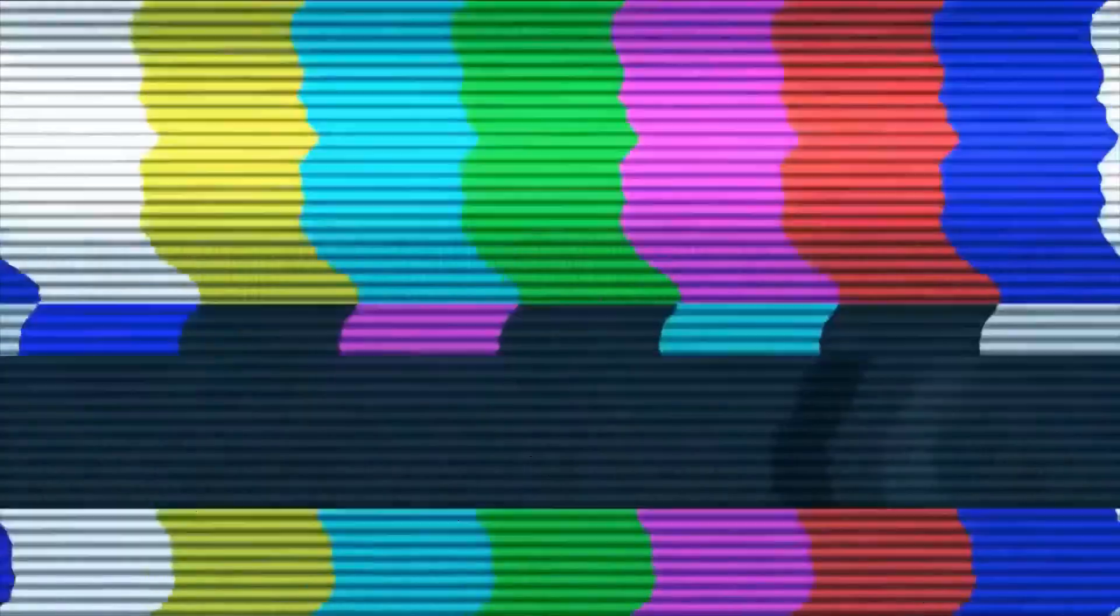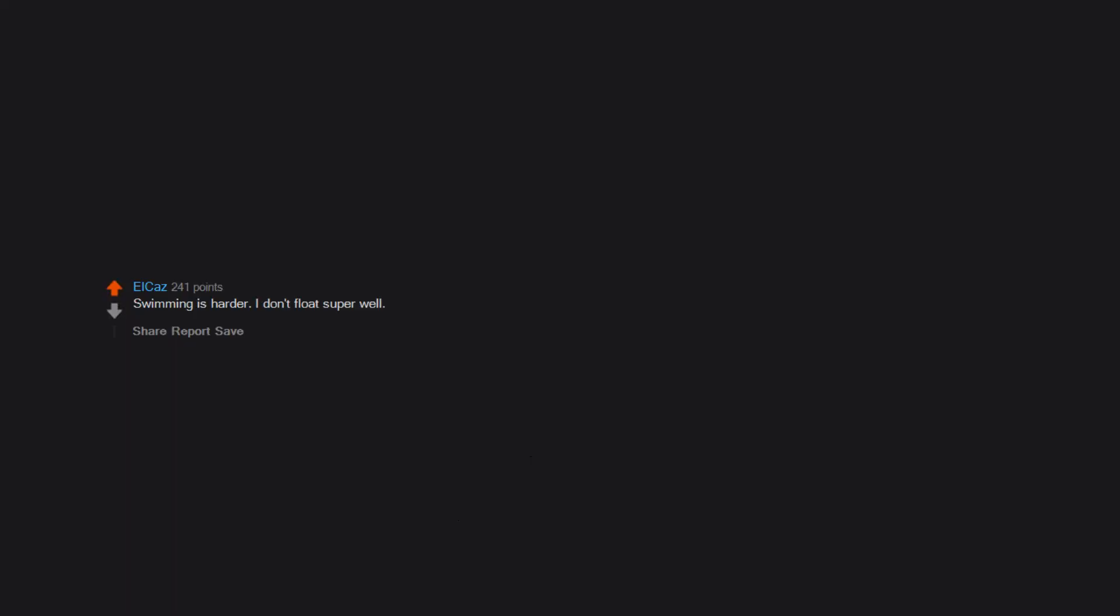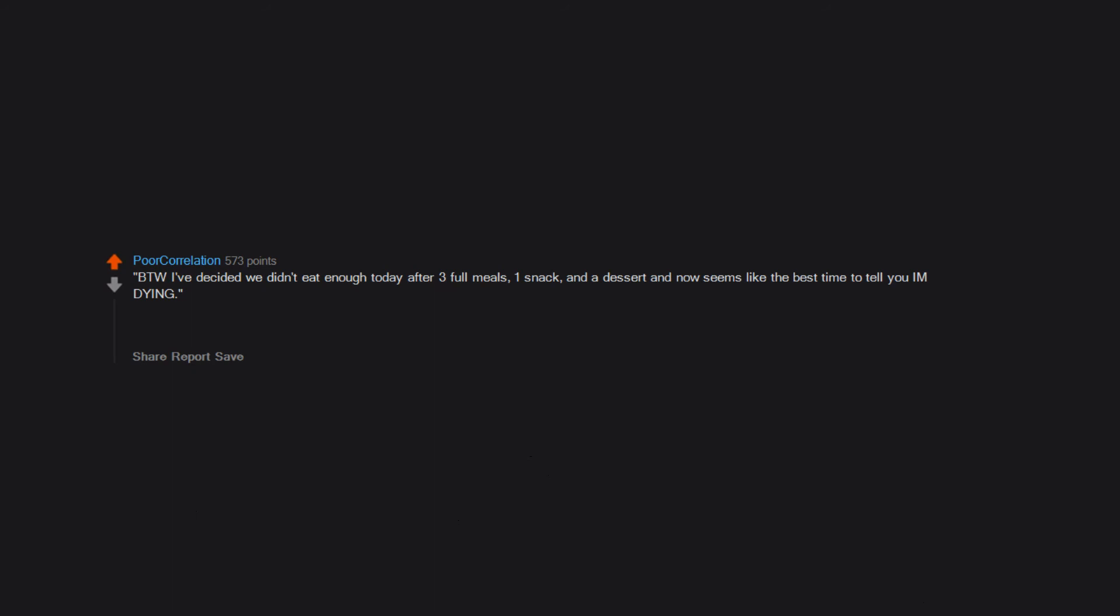Swimming is harder - I don't float super well. By the way, I've decided we didn't eat enough today after three full meals, one snack and a dessert, and now seems like the best time to tell you I am dying. My body: 20 minutes after I go to bed.